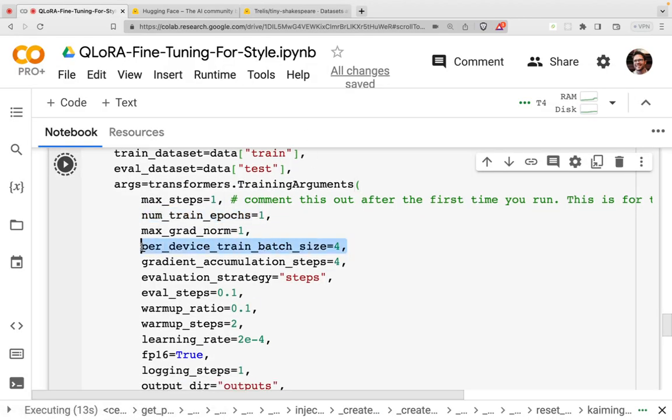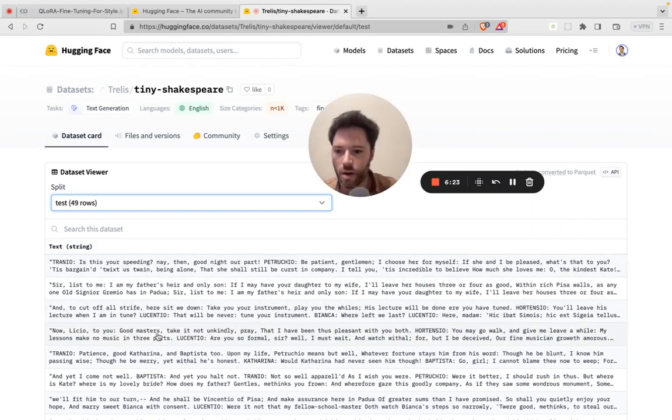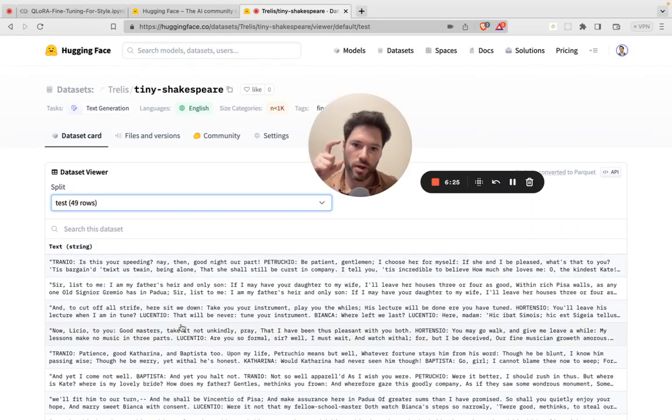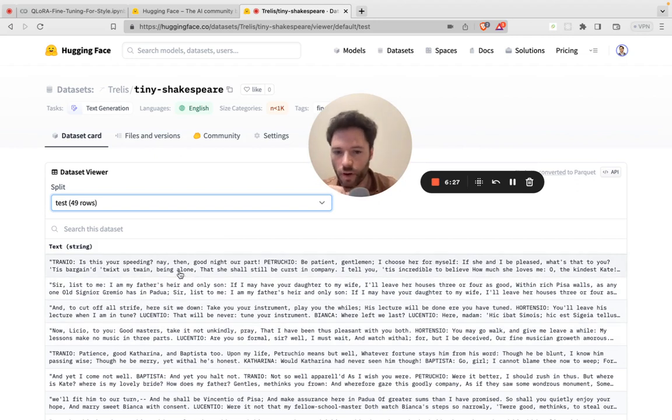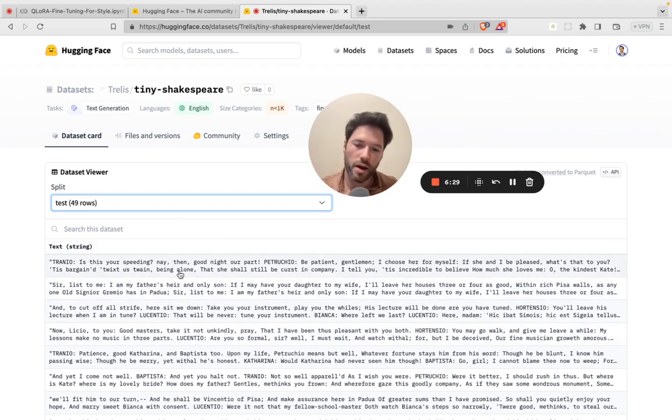I've chosen here to have a batch size of four. So four of these examples here are packed in on every training iteration. They're going to be computed in parallel.